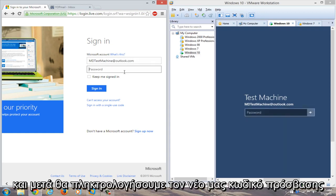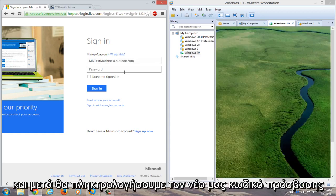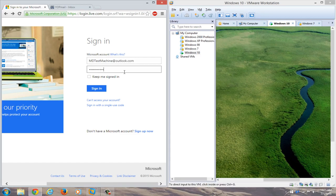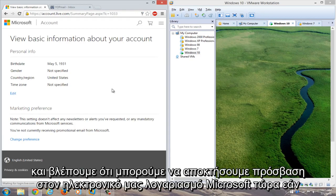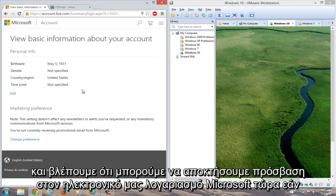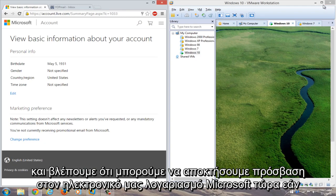And then we'll just type in our new password. And we see that we can gain access to our Microsoft online account.